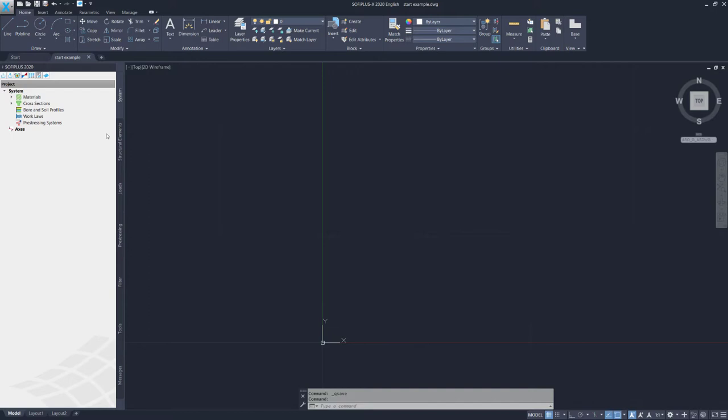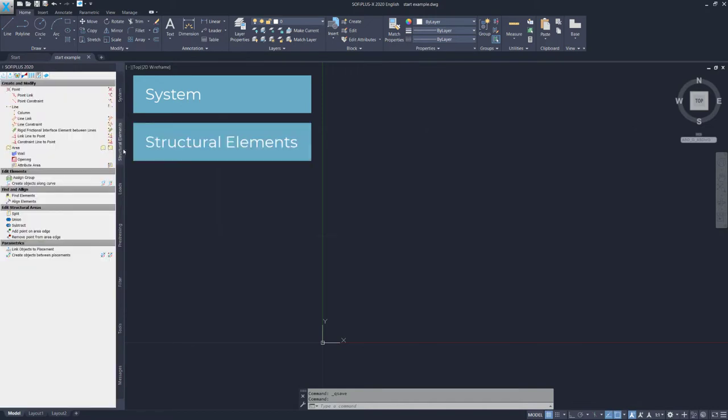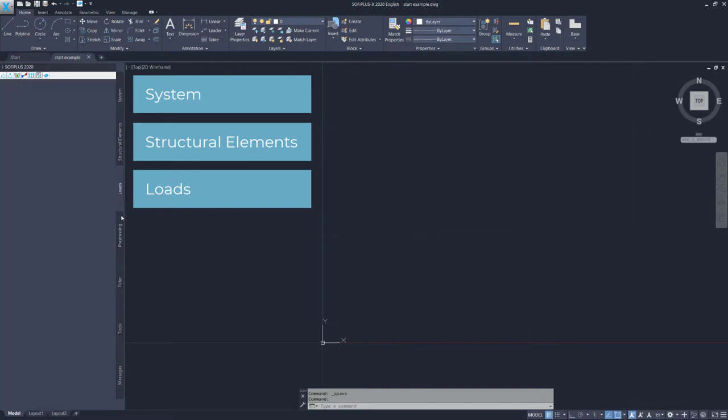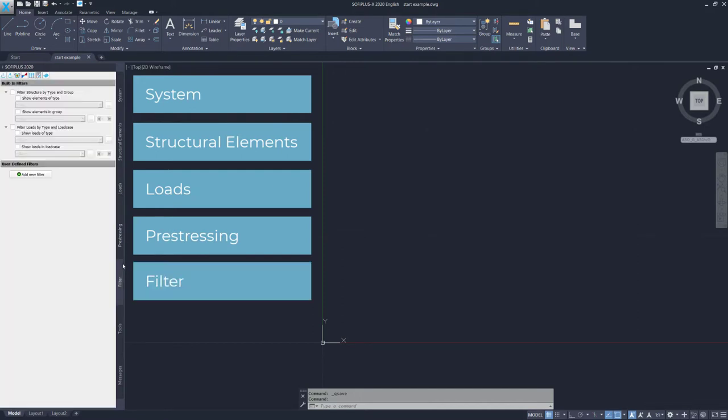The navigation through this SOFI+ sidebar is easily structured by tabs. The first default tab is System. The second tab is Structural Elements, which is mainly used to build your structural model. Then we got the Load tab to define loads, either element loads or free loads, and to create load cases. Then we got the Pre-stressing tab, which comes with the definitions of the tendons. Then we got the Filter tab, which allows you to filter your structure according to loads or to structural elements.